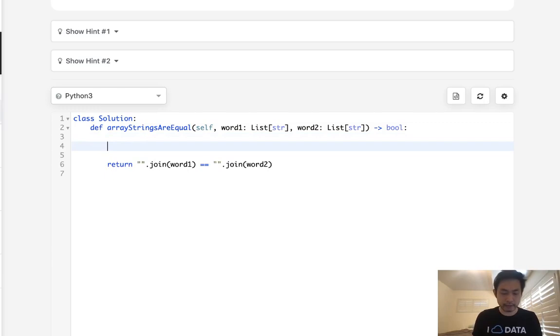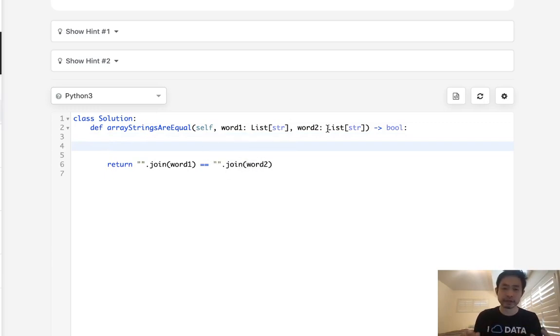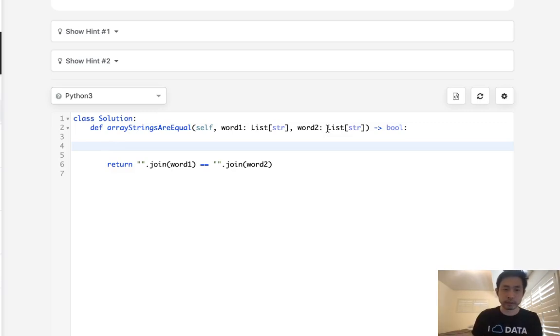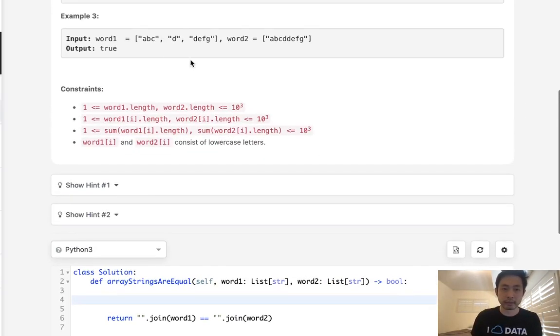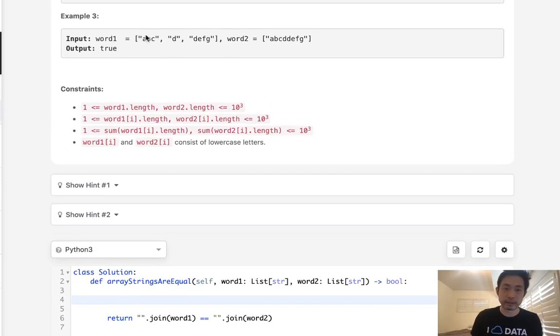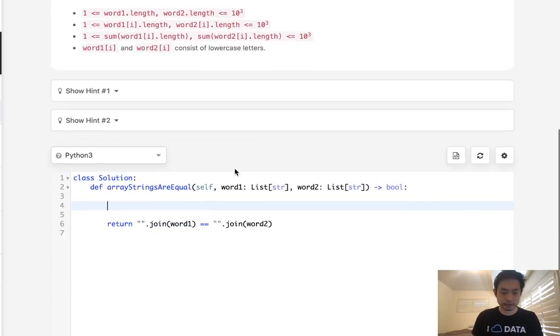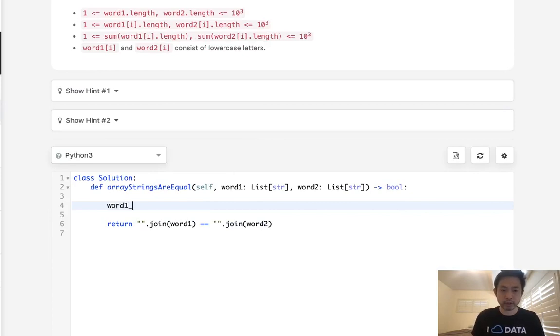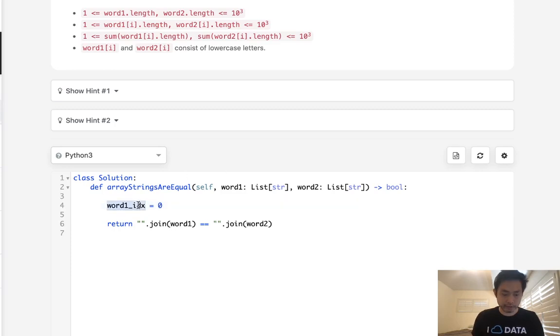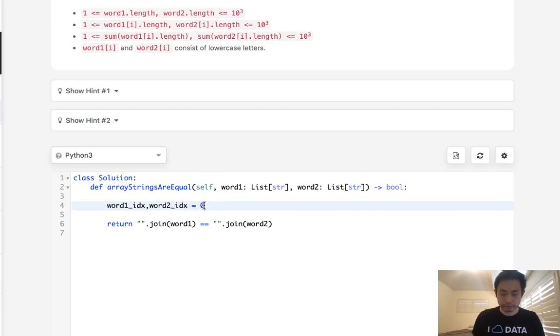So we would have to have two pointers per each of the words, or two indexes. We would need the index for the string inside of the list, as well as an index number for the character inside of this string. So let's see what we do. We'd have word1_index = 0 and word2_index as well. And both of these will start with 0.